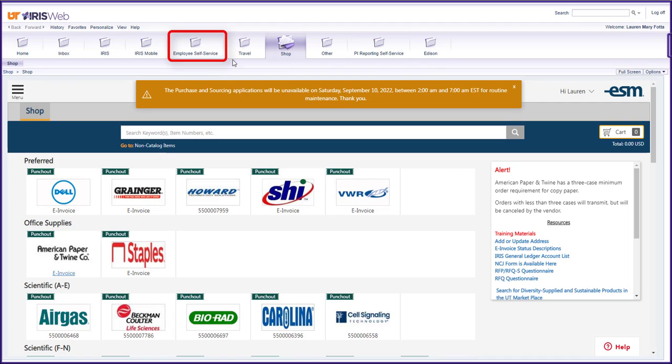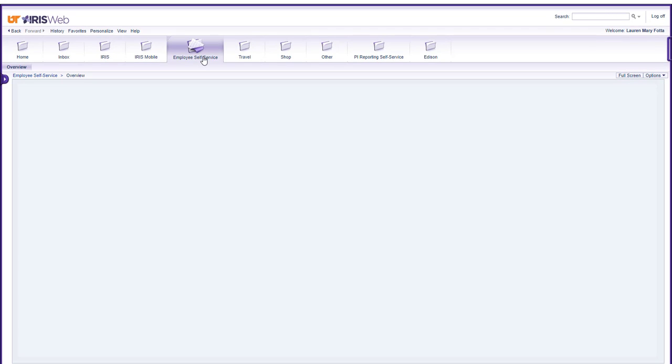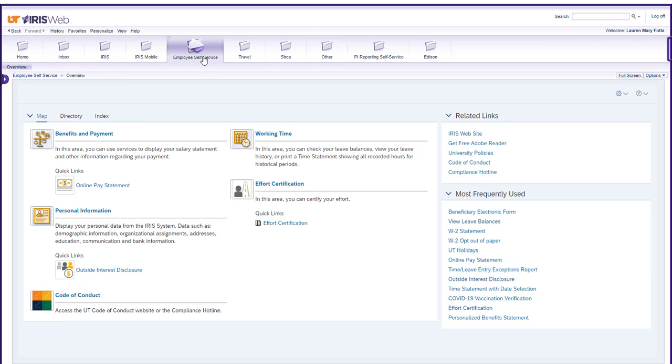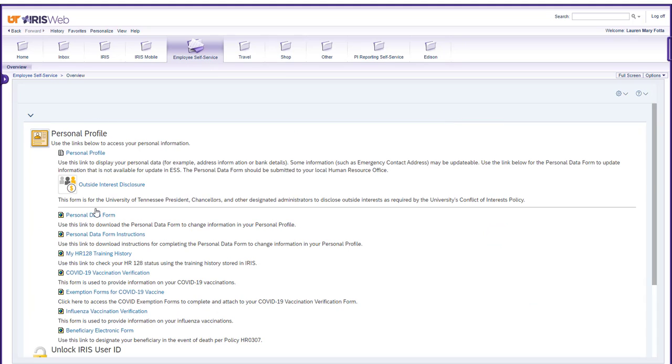You will then be directed to a new page. In the second section down, select the heading personal information. The section expands to show multiple categories that you can update. Select the beneficiary electronic form option.